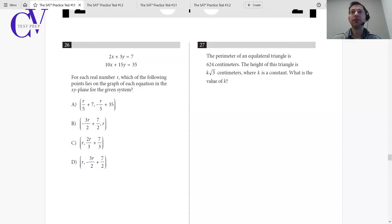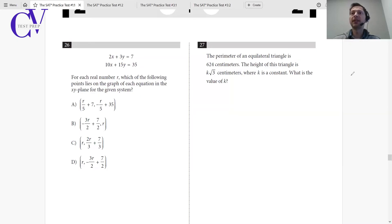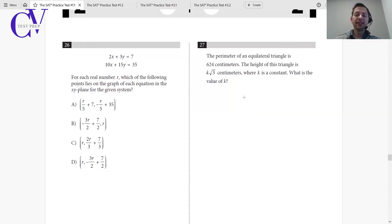Follow these steps for every math problem and you're going to be one step closer to getting that perfect score. Let's work through a couple of examples using problems from actual previously administered exams. Let's look at question number 27: the perimeter of an equilateral triangle is 624 centimeters. The height of this triangle is k times the square root of three centimeters, where k is a constant. What is the value of k? Immediately you might freeze — but let's take it one step at a time and follow the principles.